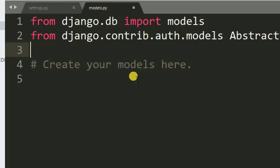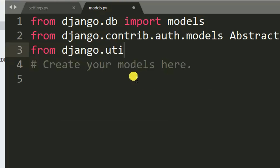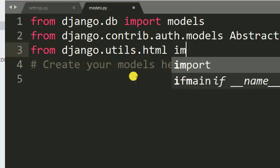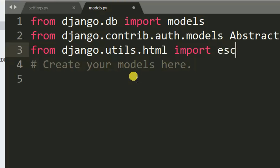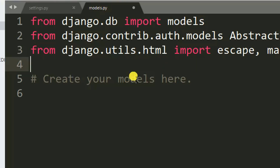We also import from 'django.utils.html' — we import 'escape' and 'make_safe'. After importing the necessary modules and libraries, it's time to create our model.